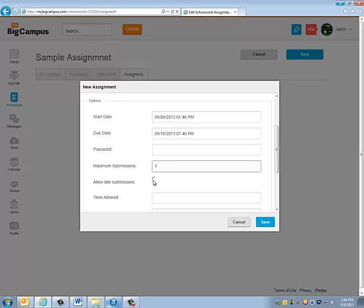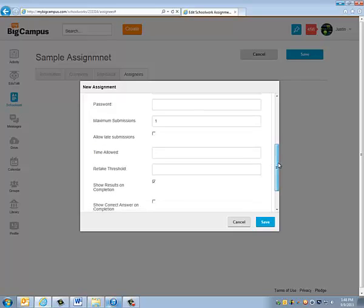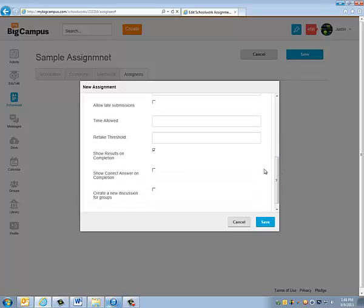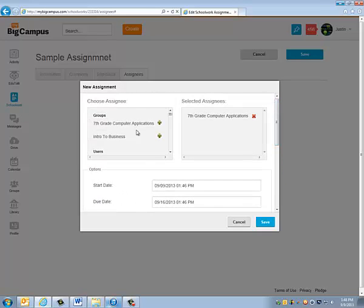And you can set the time there for that. Retake threshold will again allow you to set the number of times that the students can retake the assignment. So sometimes you'll grade an assignment, and if it's not up to par with what you want and you want them to retake it, you have to submit that as well. There are some other things that you can set on here for assignments that are created through questions on My Big Campus. So once you have your options saved here for how you want this to go out to them, you click save.